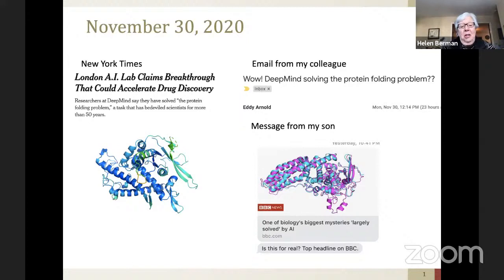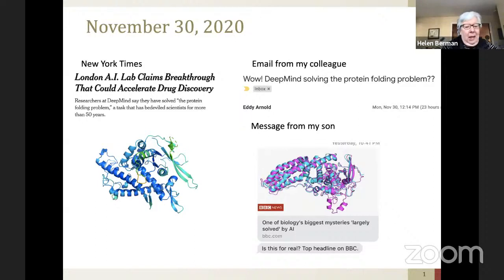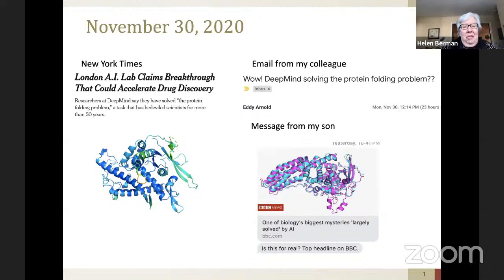Then I got emails from several friends, one of which was Eddie Arnold at Rutgers: 'DeepMind solving the protein folding problem.' Then a message from my son, which was very rare, saying 'Is this for real? Top headline at BBC.' As you'll see as I go through this, this is basically a confirmation of a great dream I had 50 years ago — that we could actually have something like this happen. It was one of the many motivations for starting the Protein Data Bank.